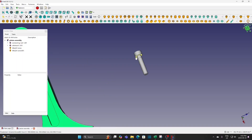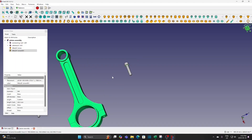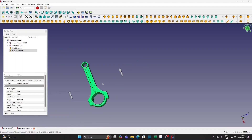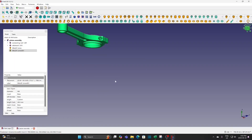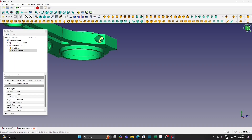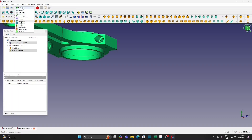Select the bottom surface of the screw head. Hold the control button and select the surface of the counter bore hole.